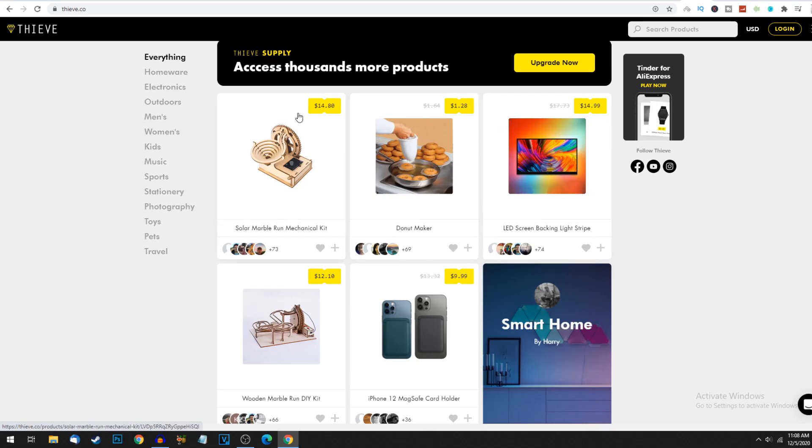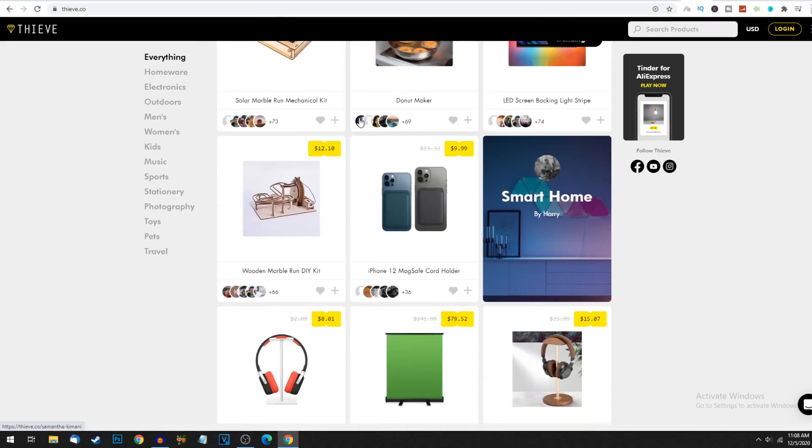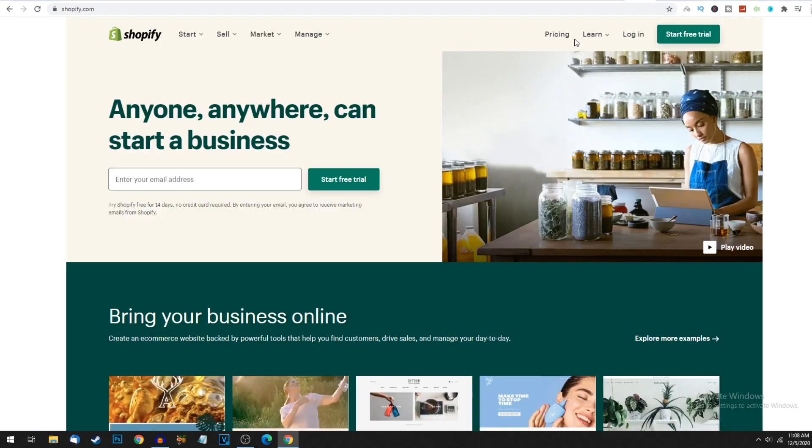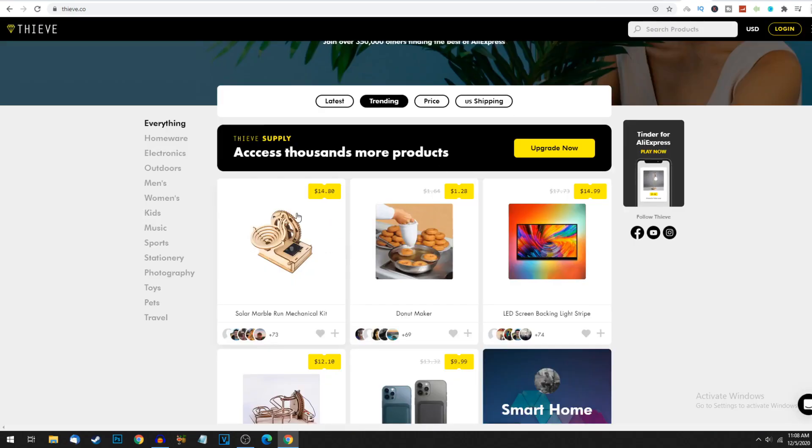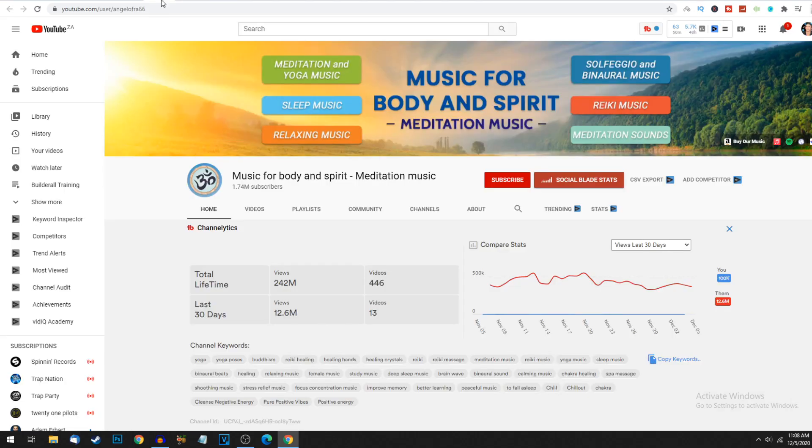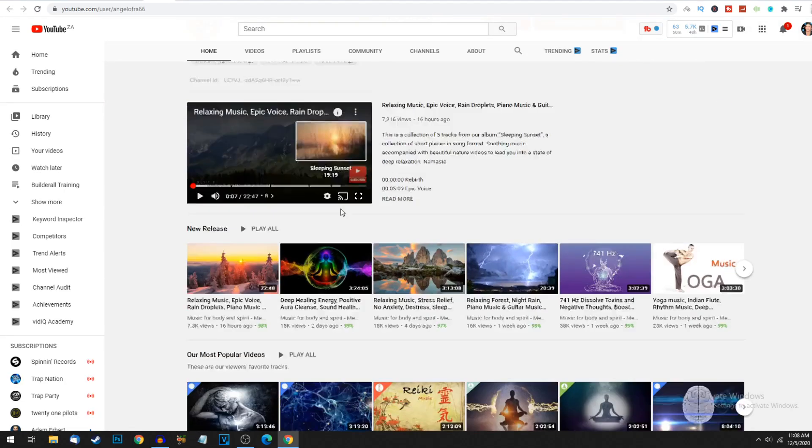Let's say, for example, this product over here, we make $14 profit. This is not a meditation product, just an example. What we do is we create a simple little dropshipping store on Shopify. There's lots of tutorials on YouTube how to do this. It's very easy to set up a Shopify store, and you can link up products on thief.co. This product over here, you're making $14.80 profit.